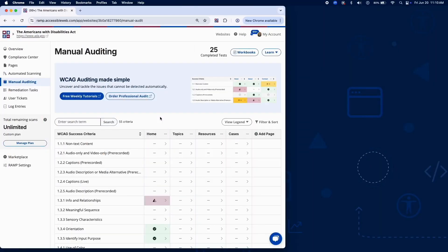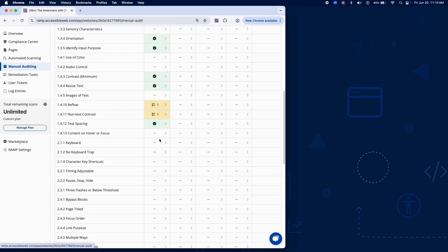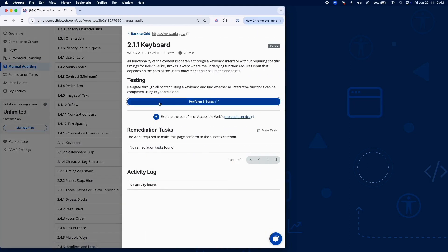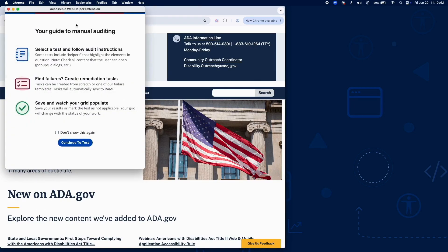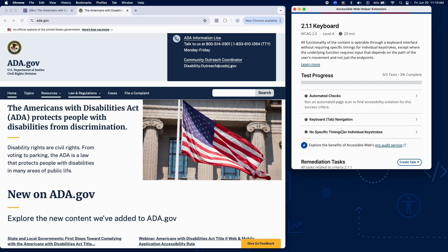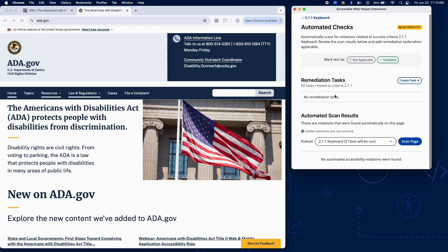Success Criterion 2.1.1 ensures that all functionality must be operable via a keyboard interface, without requiring a mouse or touch. Ramp provides automated scanning and tools to support your manual review.